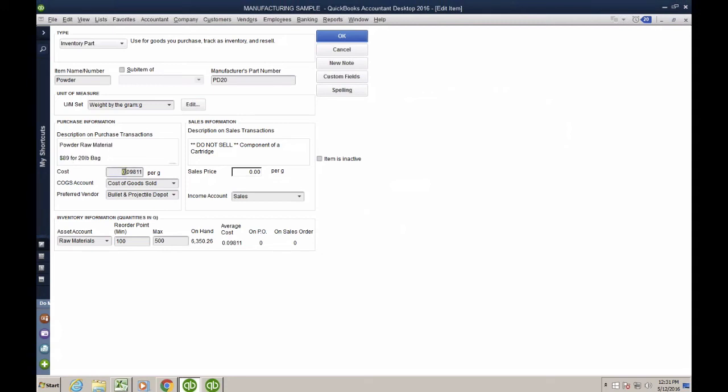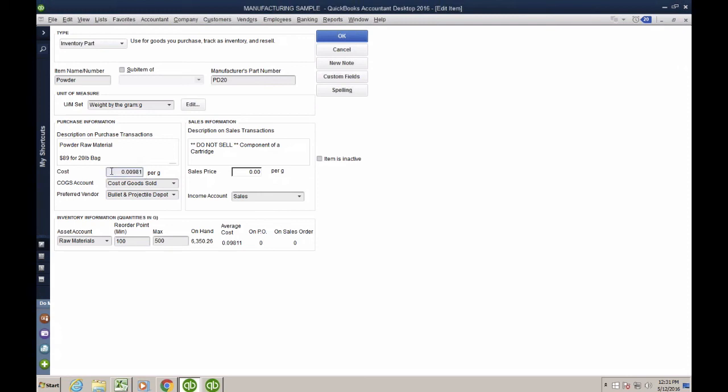So when I buy these, I buy these for $89, but not per gram. I buy that per 20-pound bag. So I have to divide the 89 by the 9071.85, and then I get essentially what's my cost per gram on my unit. This stuff is extremely important.